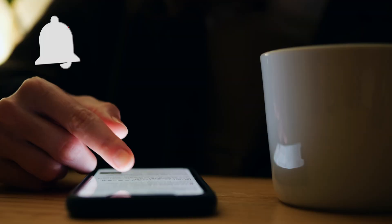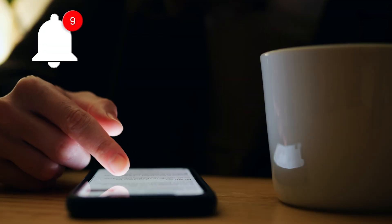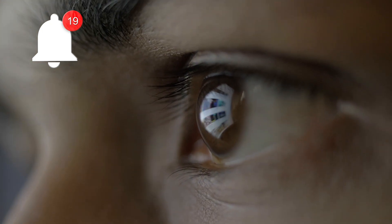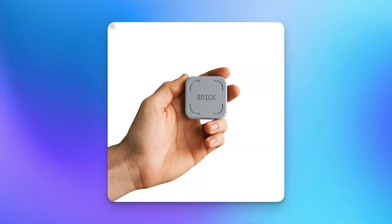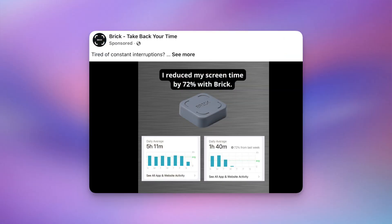Do you ever feel like your iPhone owns you rather than the other way around? Are you constantly distracted by notifications and doom scrolling? Well, if you're anything like me, you've probably seen ads for a product like Brick or something else that's supposed to help you stay focused and stop getting distracted by your phone.